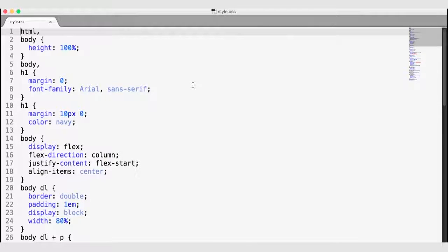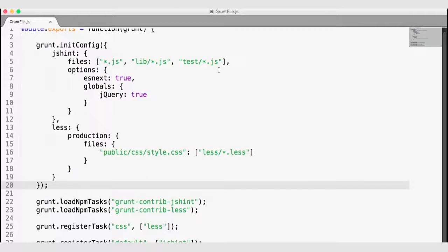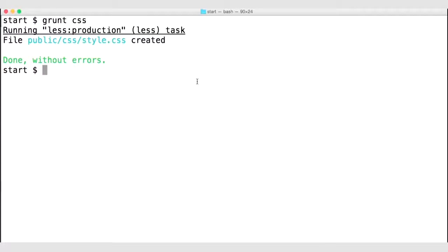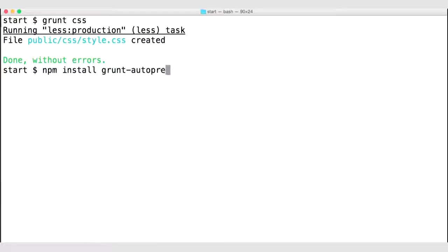Grunt has a way that we can actually auto-prefix our CSS file so that it will work in as many browsers as possible. Let's go ahead and add the auto-prefixer. I'm going to navigate to our terminal and run npm install grunt-autoprefixer, saving this package to our package.json under dev dependencies. This is the plugin that will automatically add vendor prefixes to your CSS file.